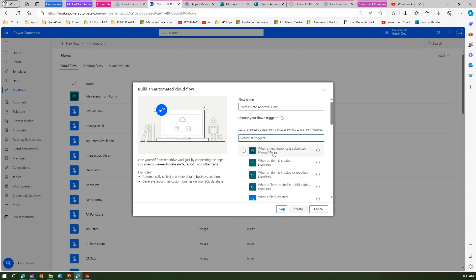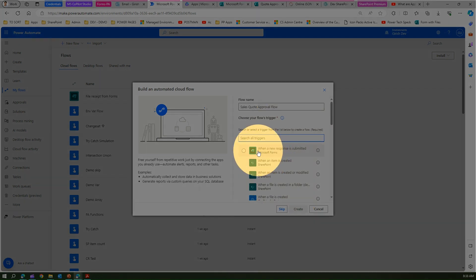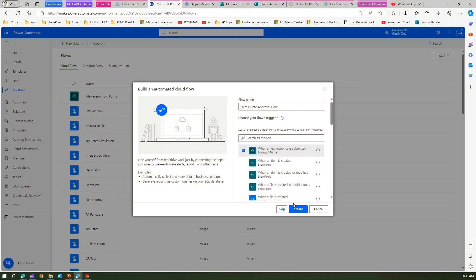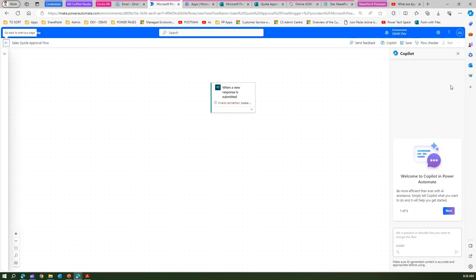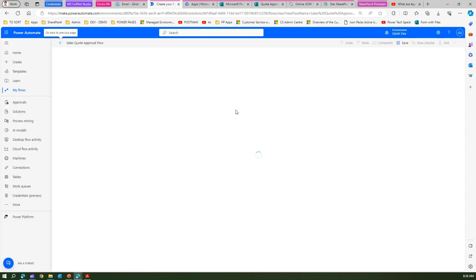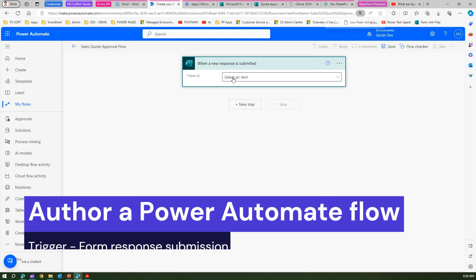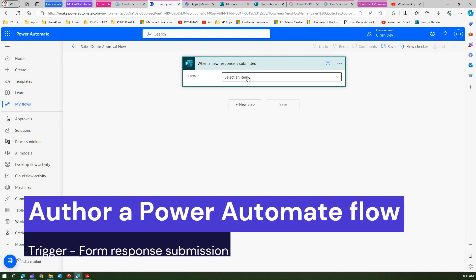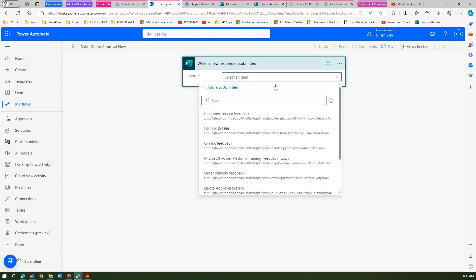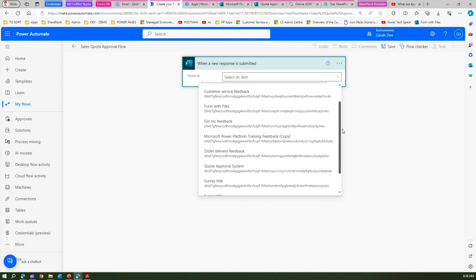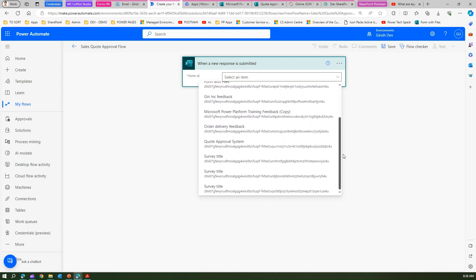For the trigger, we'll select when a new response is submitted using Microsoft Forms. This will trigger the particular flow only when a new response is submitted. Let me go back to the old interface of Microsoft Power Automate.